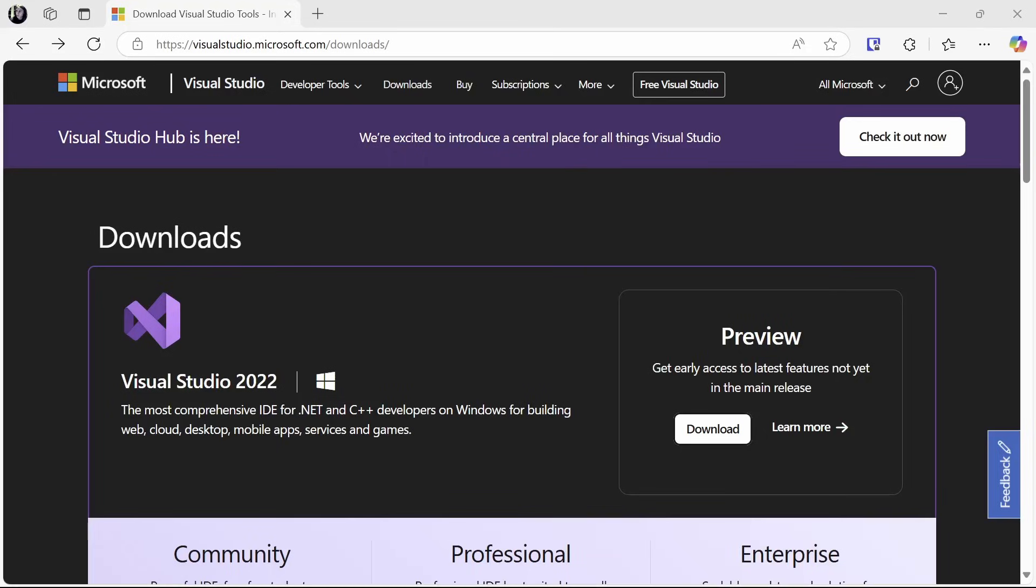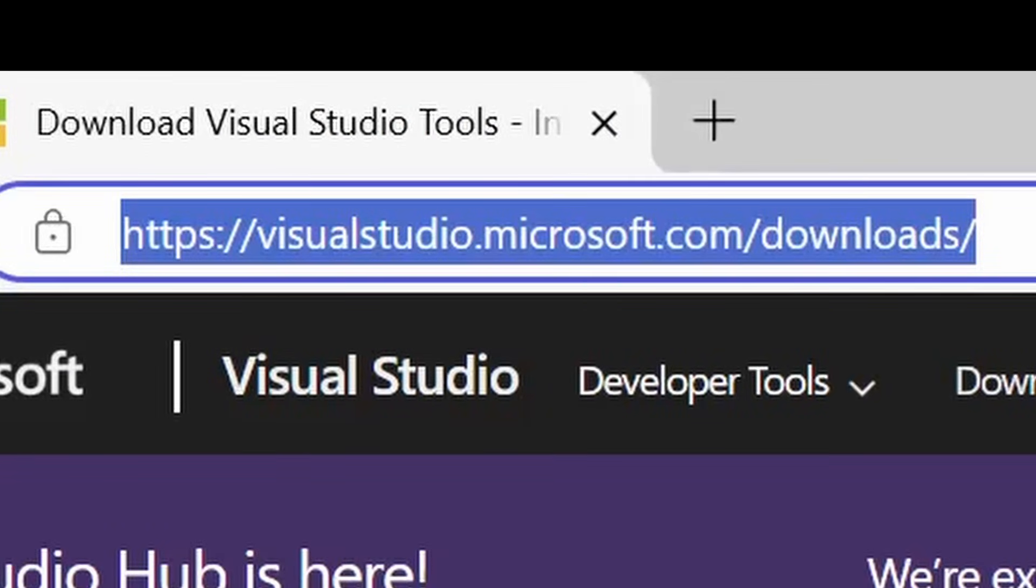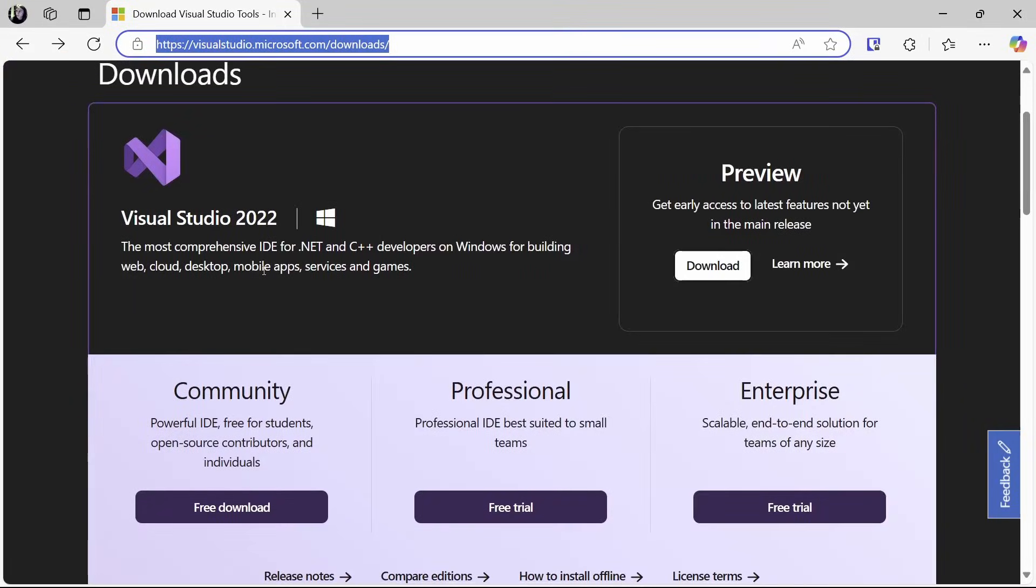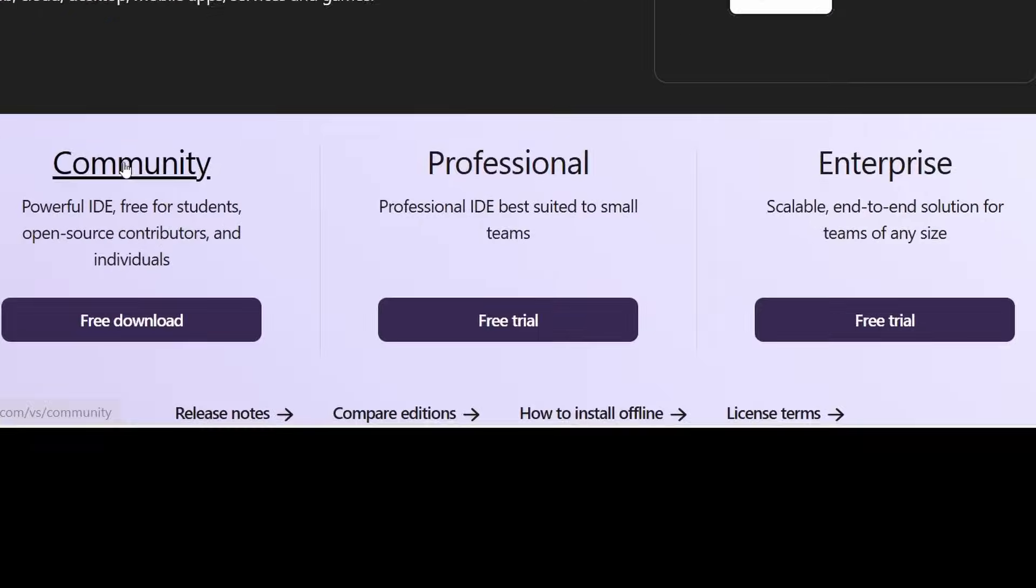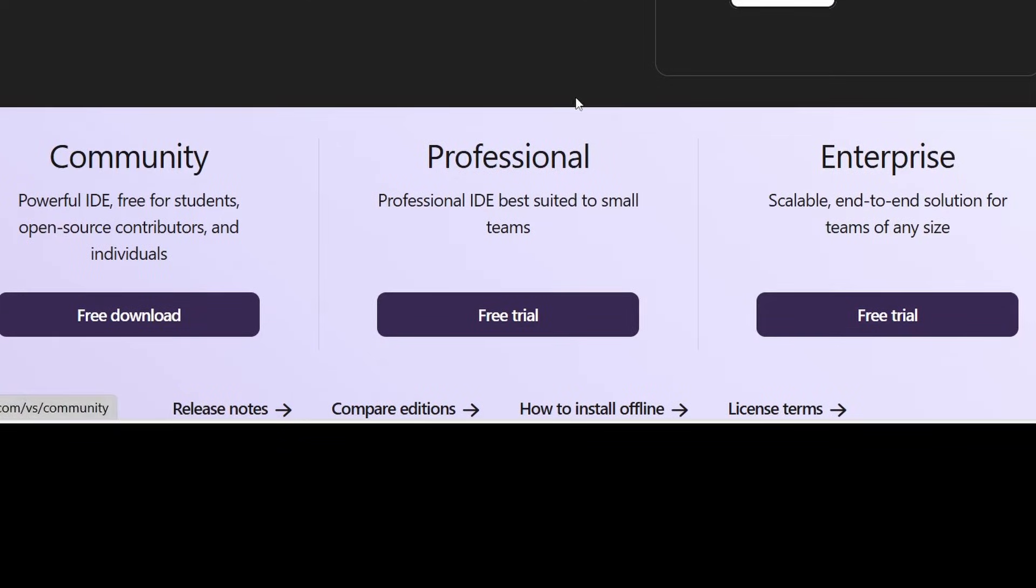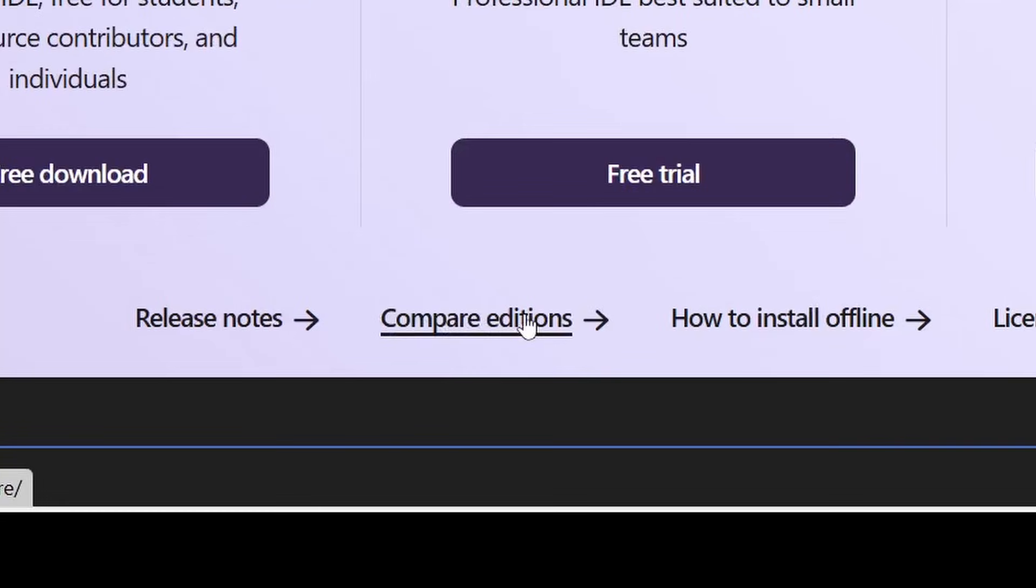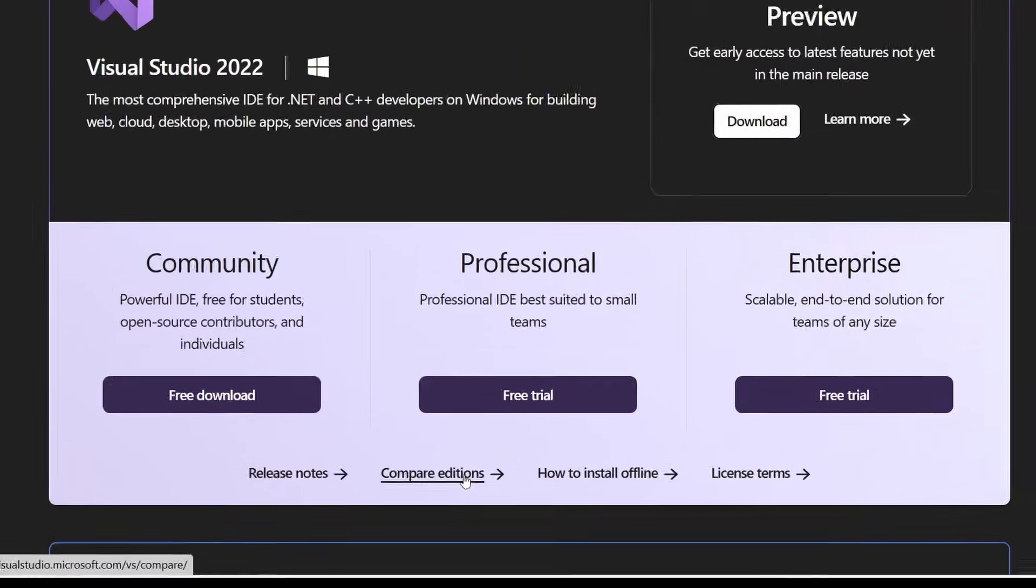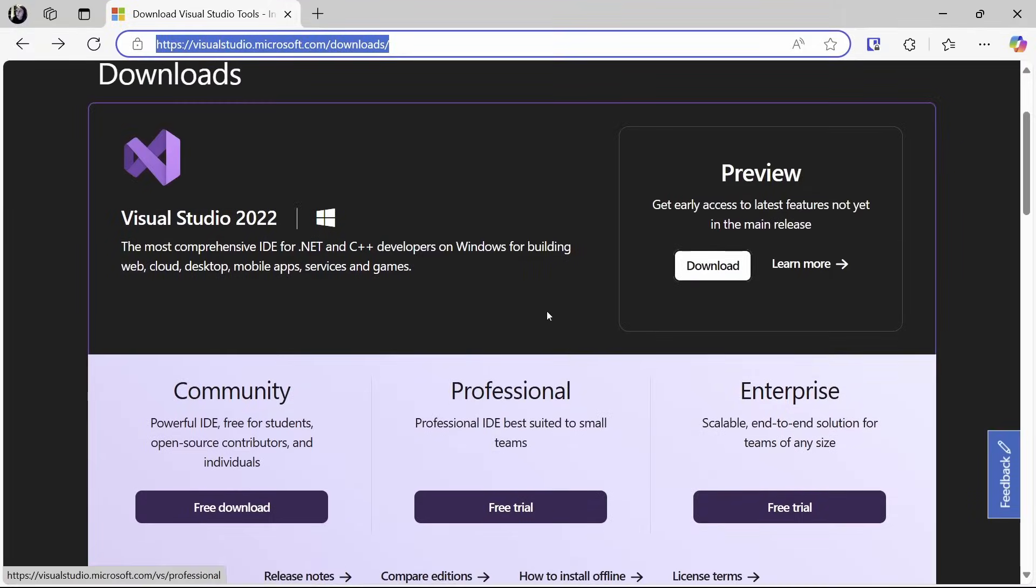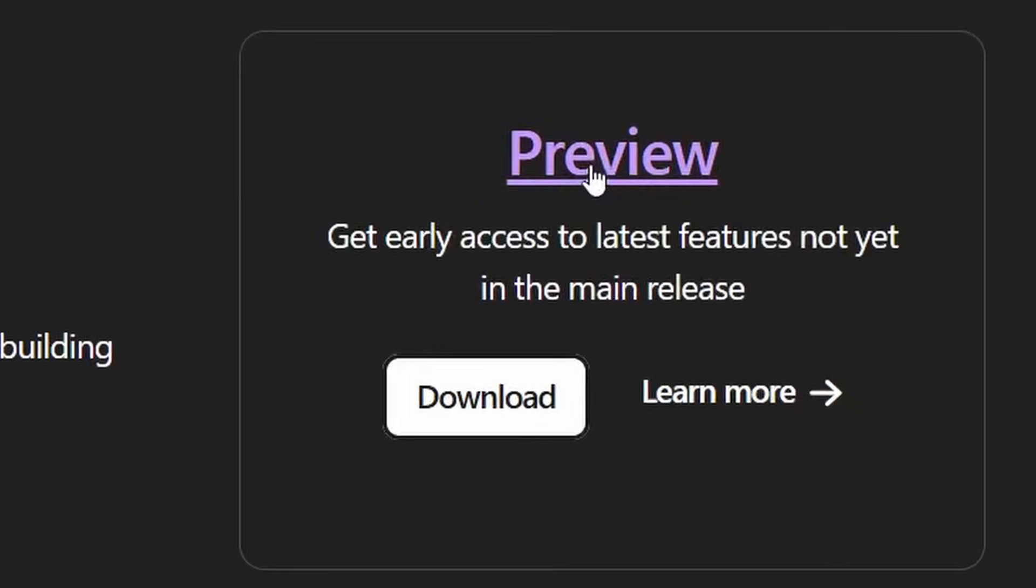To download Visual Studio you'll want to go to visualstudio.microsoft.com/downloads. Here you can find various versions of Visual Studio 2022 that you can install. Depending on your needs this may be the community version, professional, or enterprise. If you'd like to know the difference between all of these you can go to compare editions. If you'd like to try out new features before everyone else you can try the preview channel.